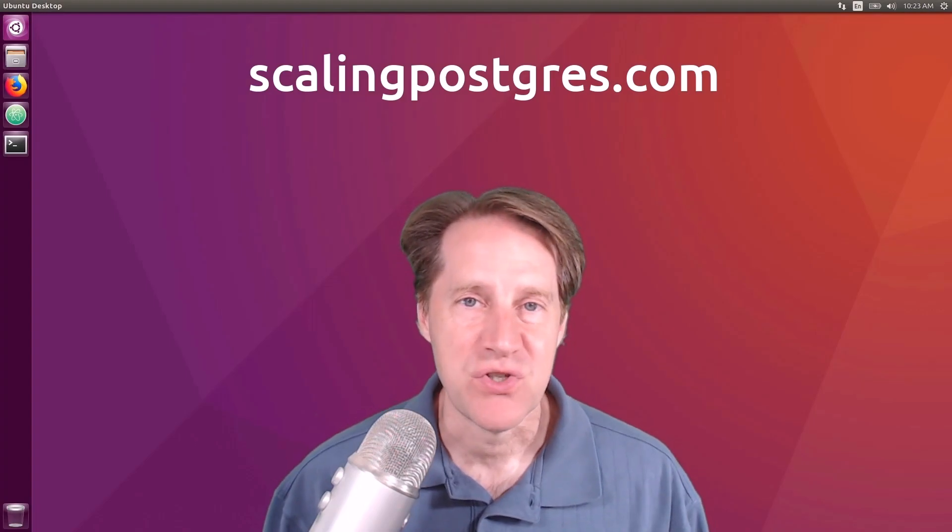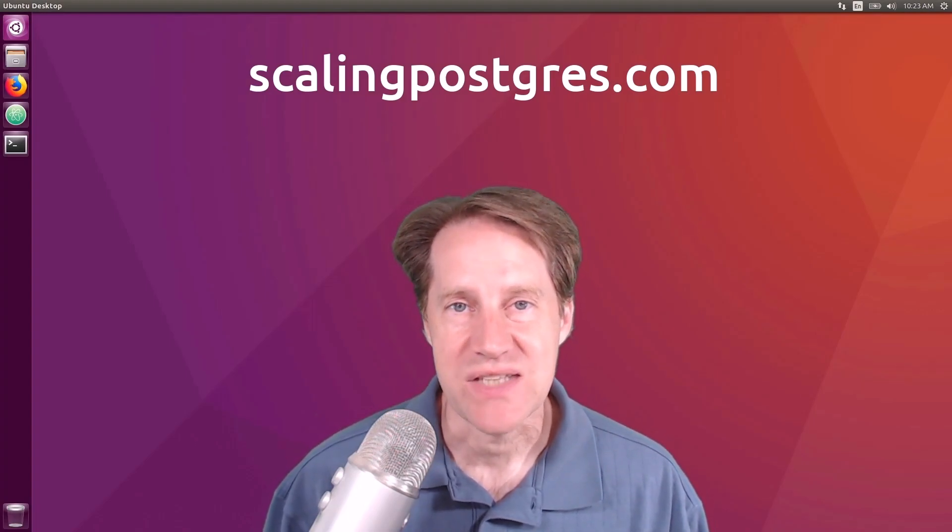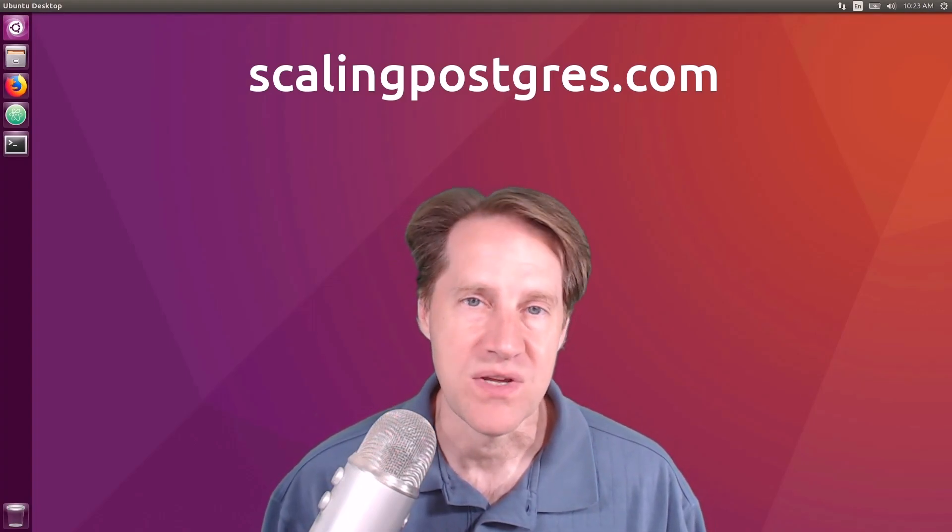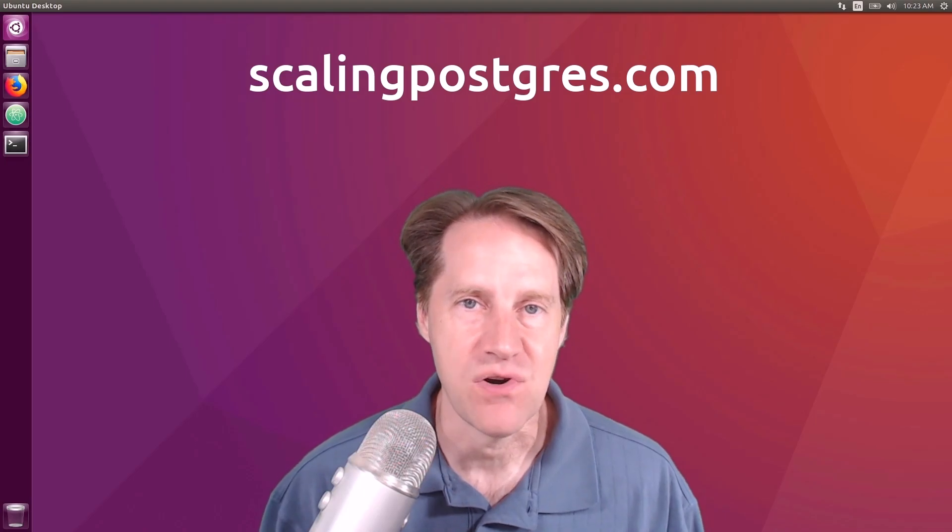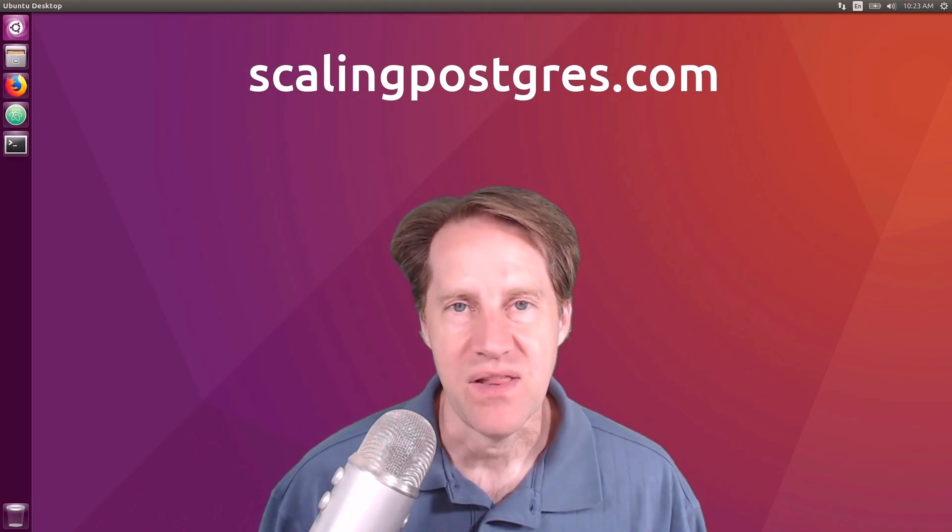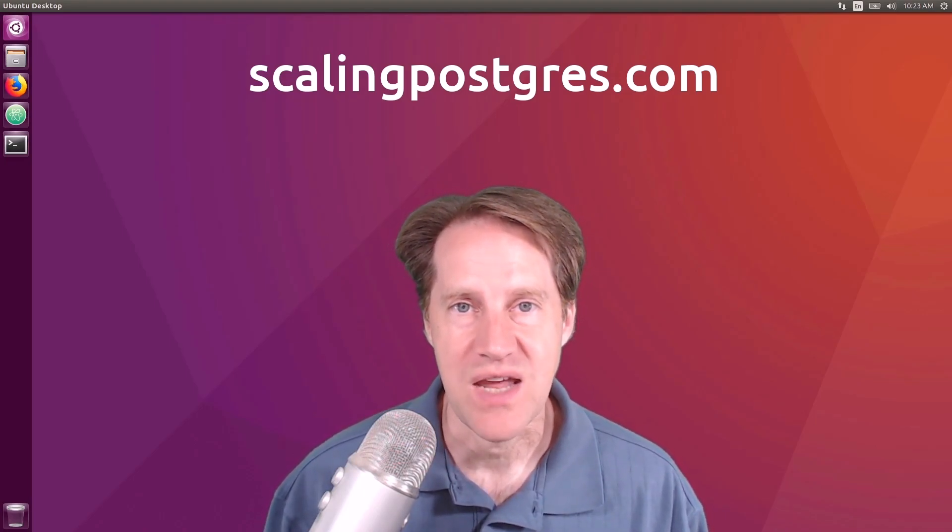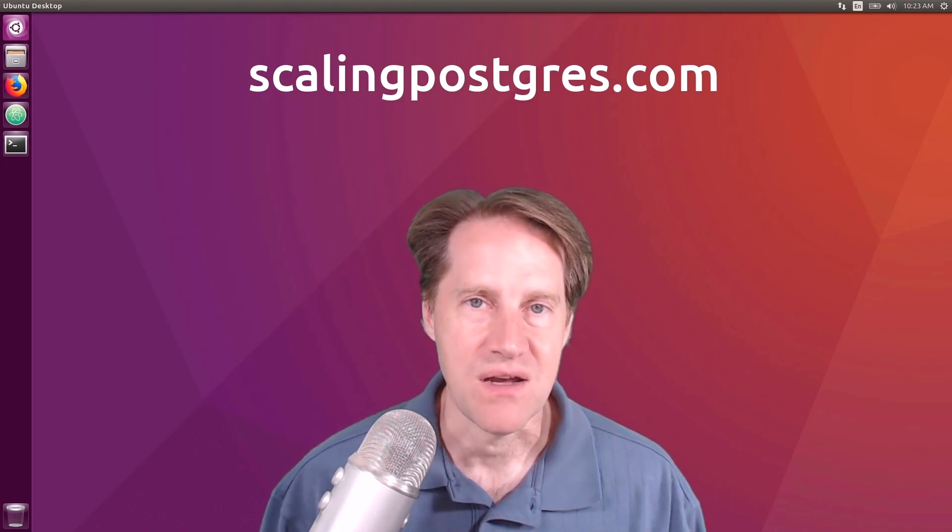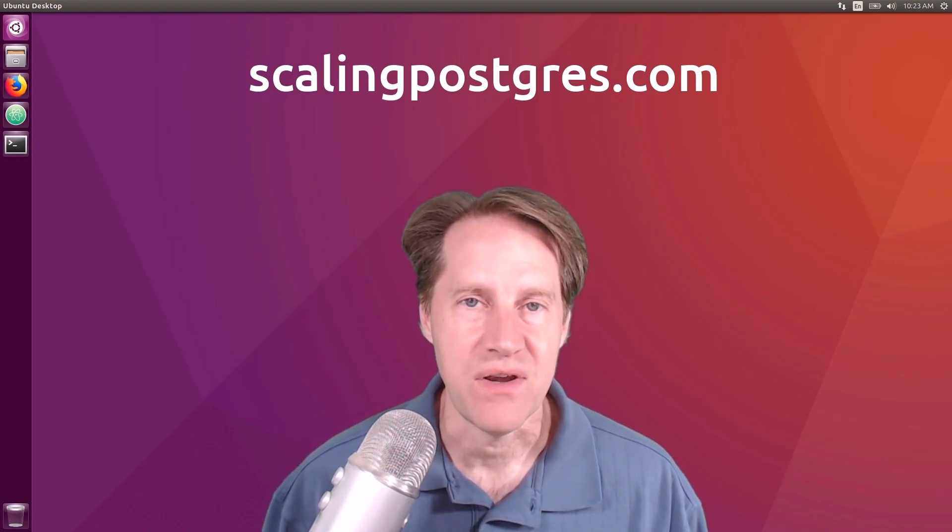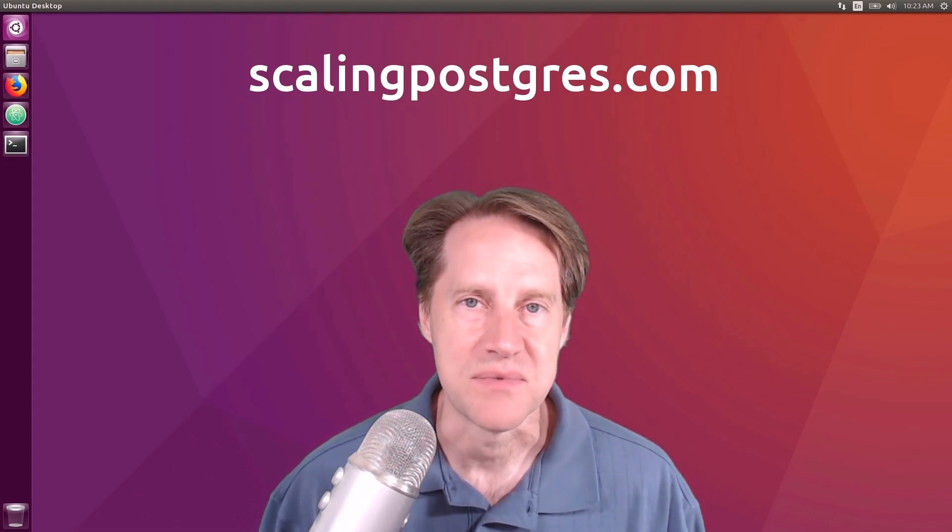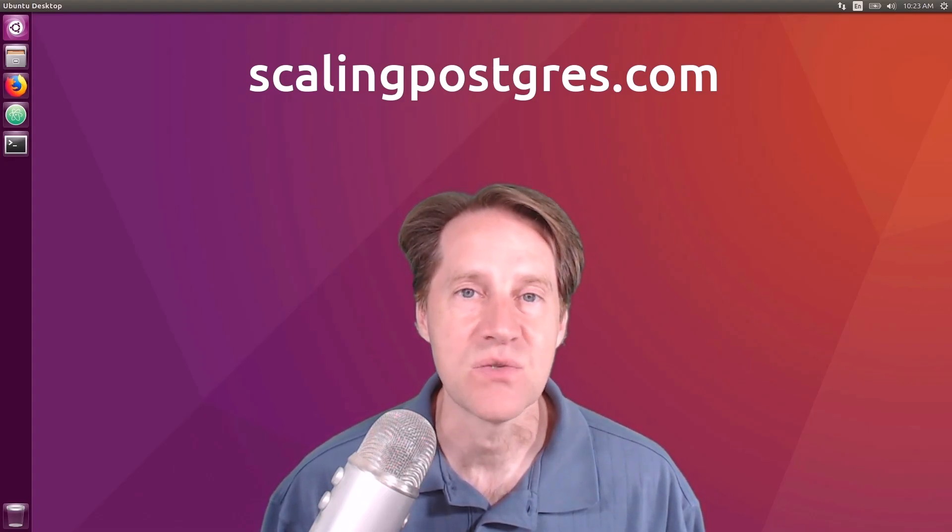I hope you enjoyed this episode. Be sure to check out ScalingPostgres.com, where you can find links for all the content mentioned, as well as sign up to receive weekly notifications of each episode. At ScalingPostgres.com, you can also find an audio version of the show, as well as a full transcript. Thanks, and I'll see you next week.